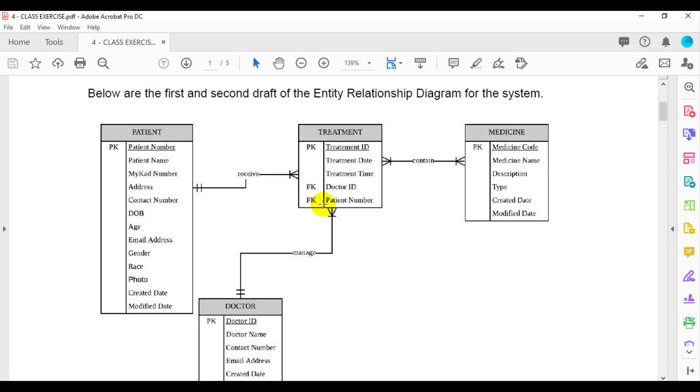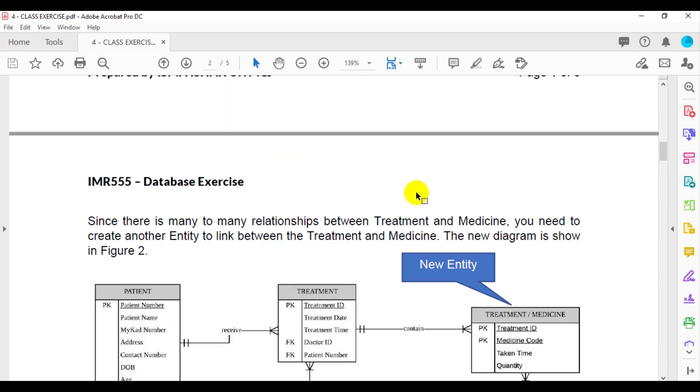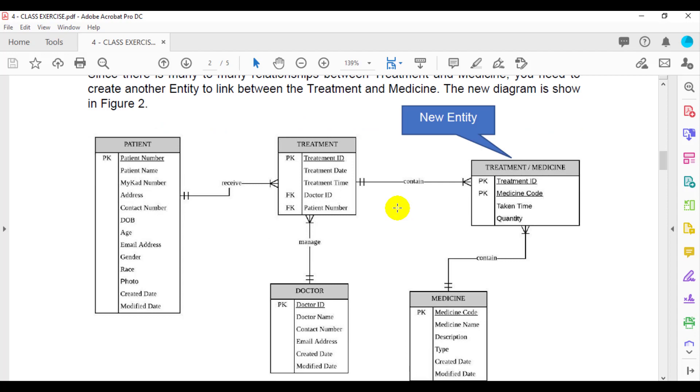The last relationship is between the treatment and medicine. The relationship is many to many. Since there is a many to many relationship between treatment and medicine, you have to come up with another relationship diagram.